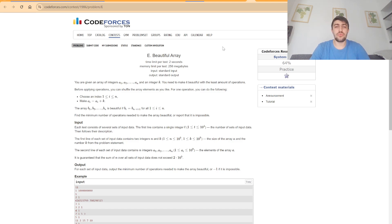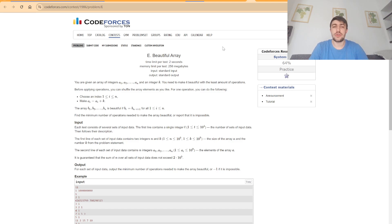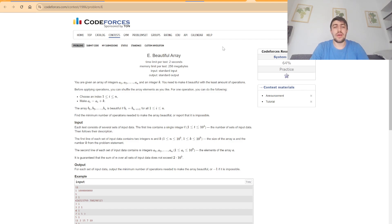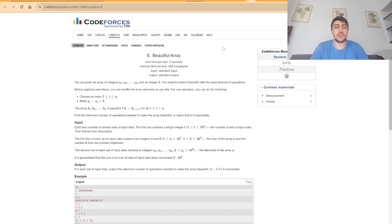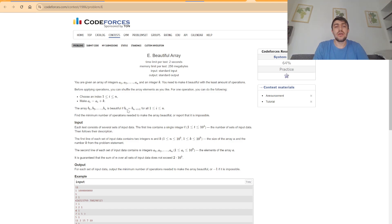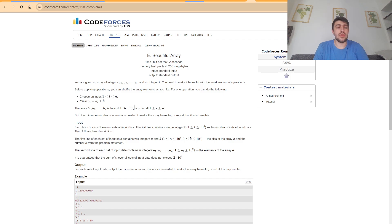make the array beautiful by applying the following operations. First, we can shuffle the array, and then we can increase values by k. We want the array at some point to look like this, where we